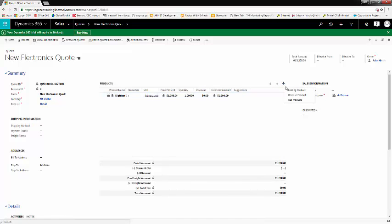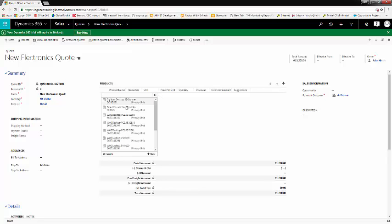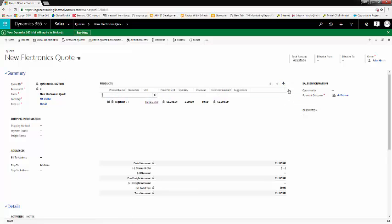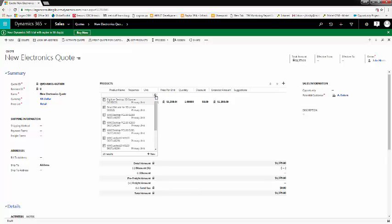we'll also add another product, a printer, and we'll add a third product, a desktop PC.